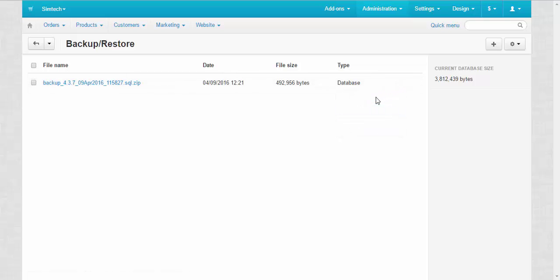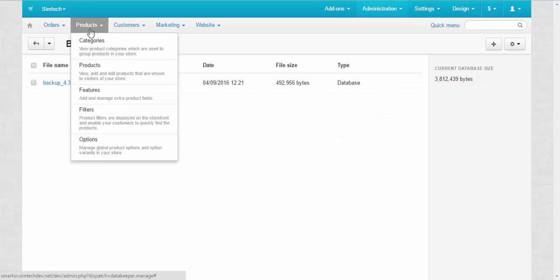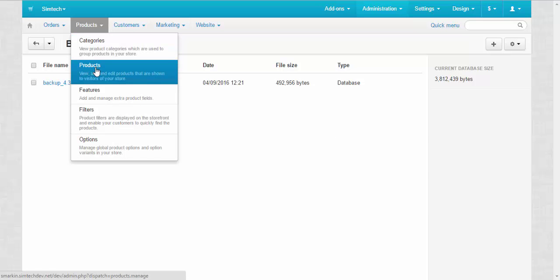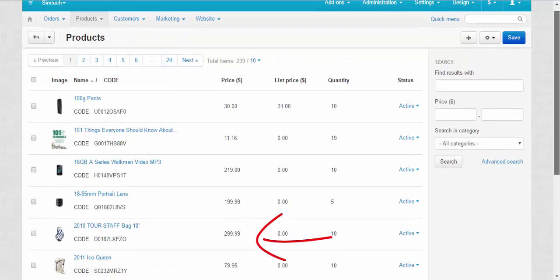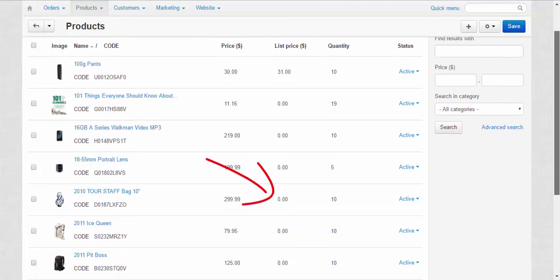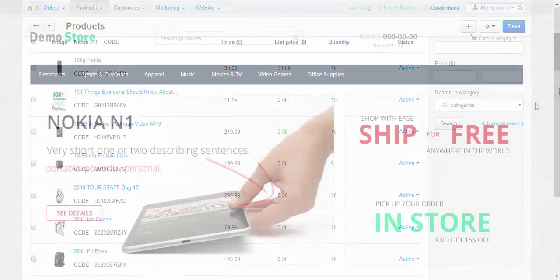The restoration process is complete and now we can go back to a products page. As you can see, products and their properties are back at their places.